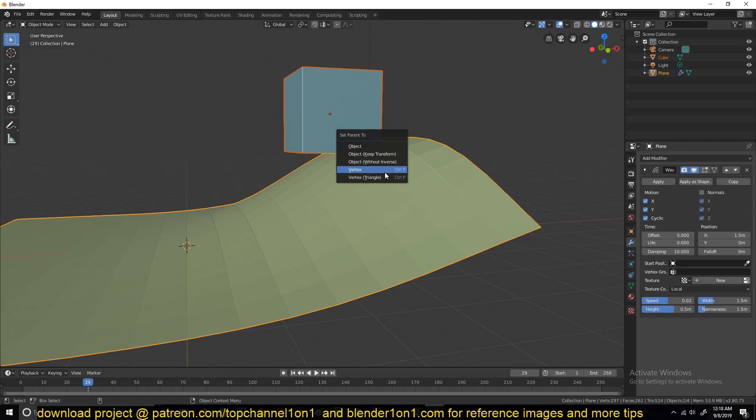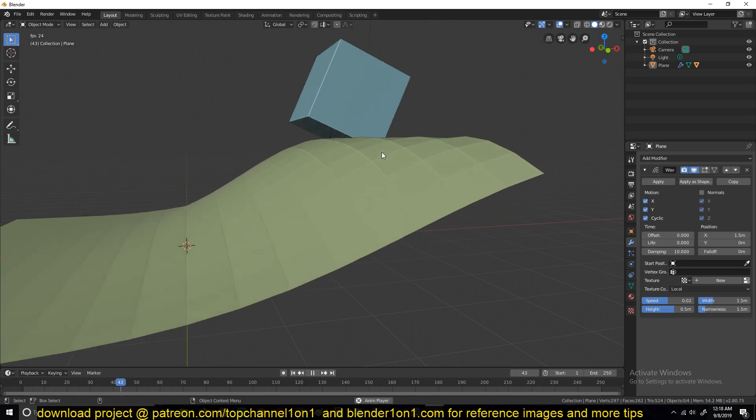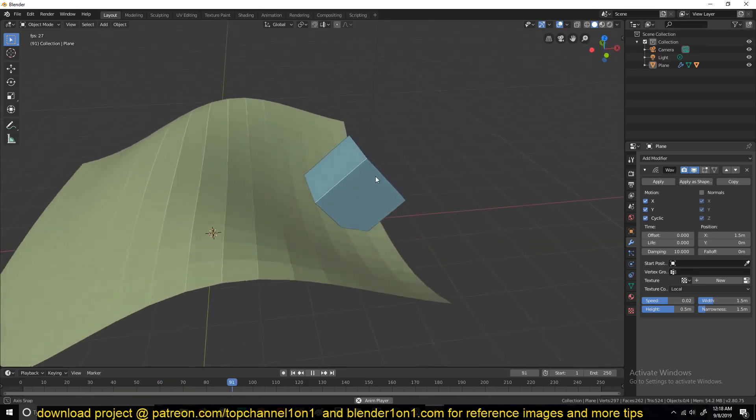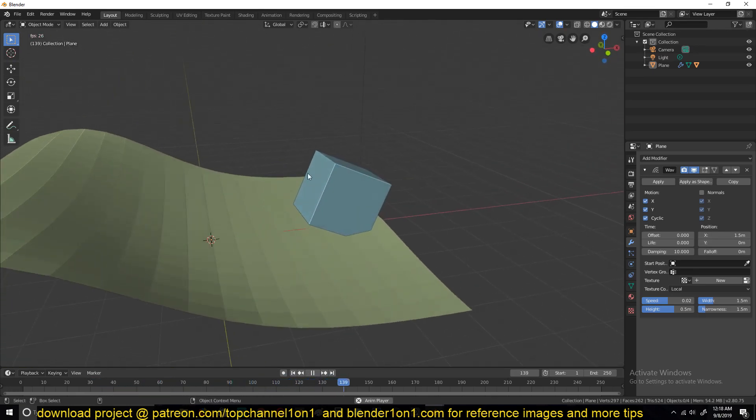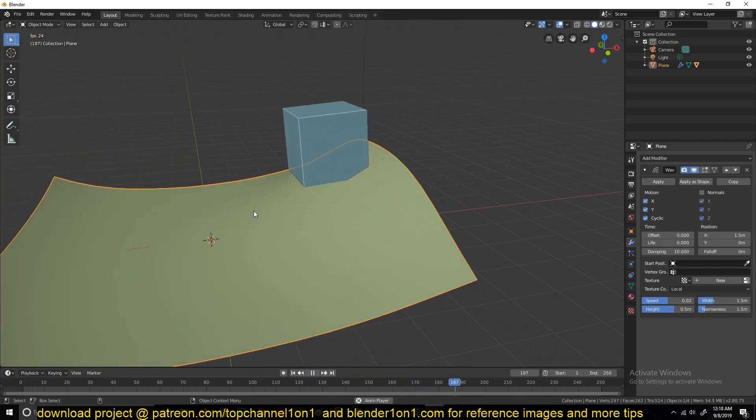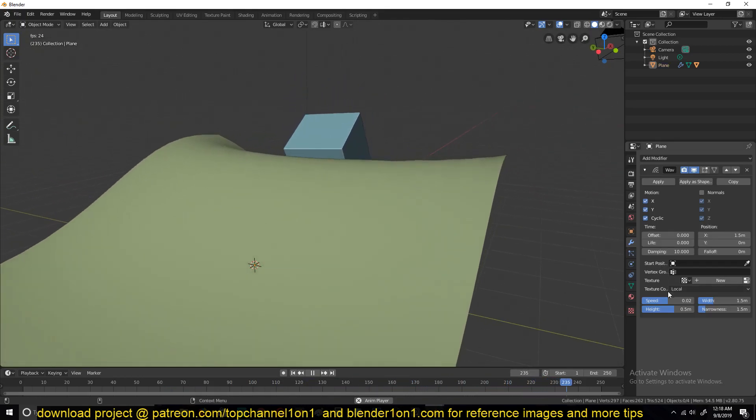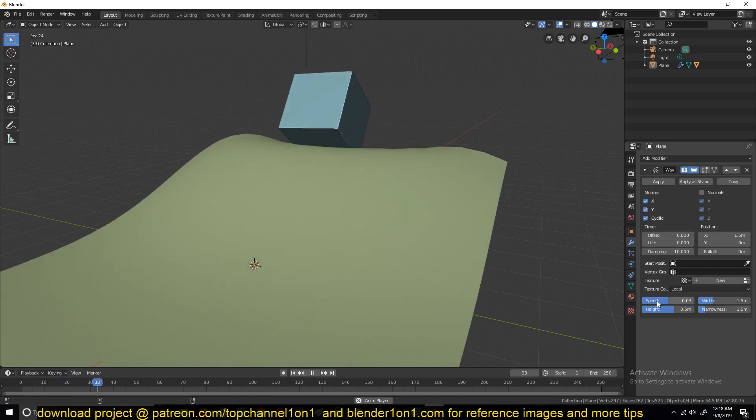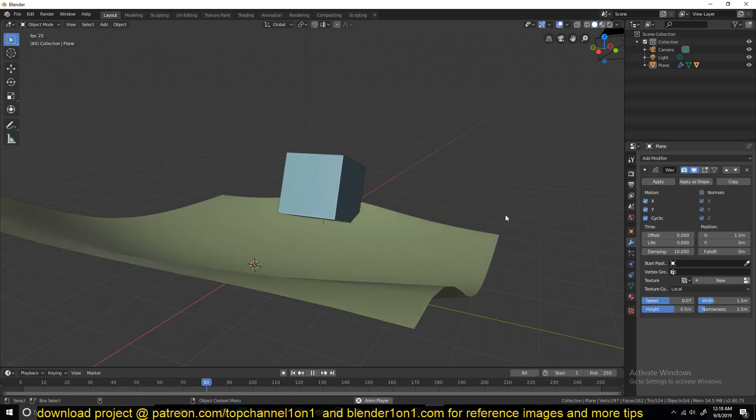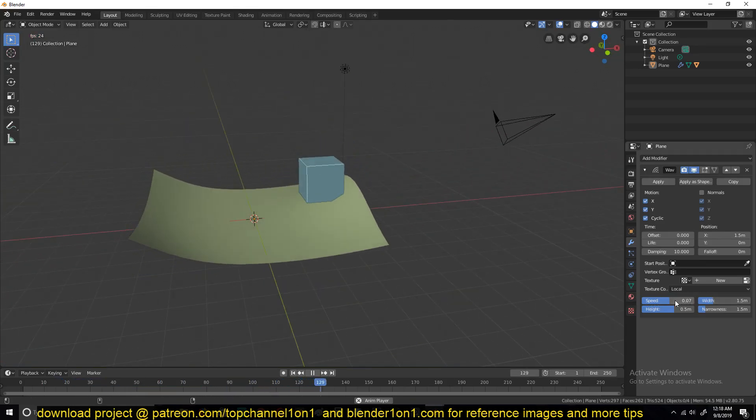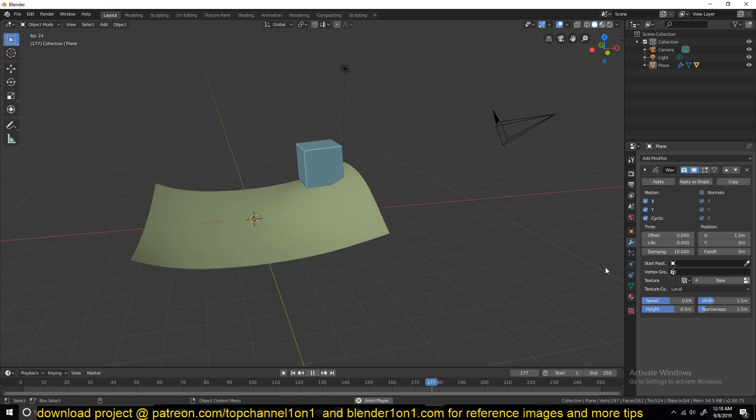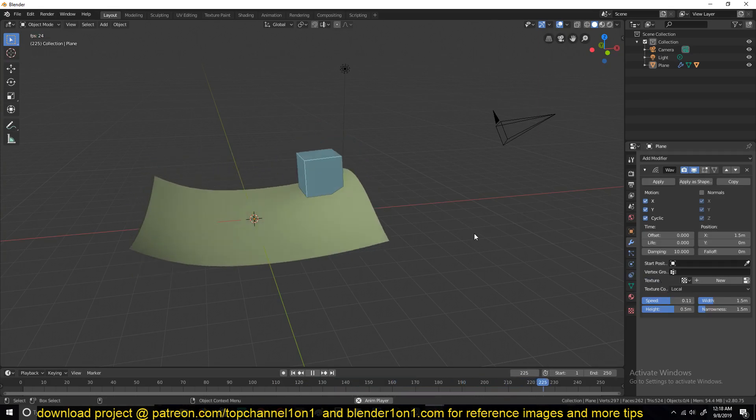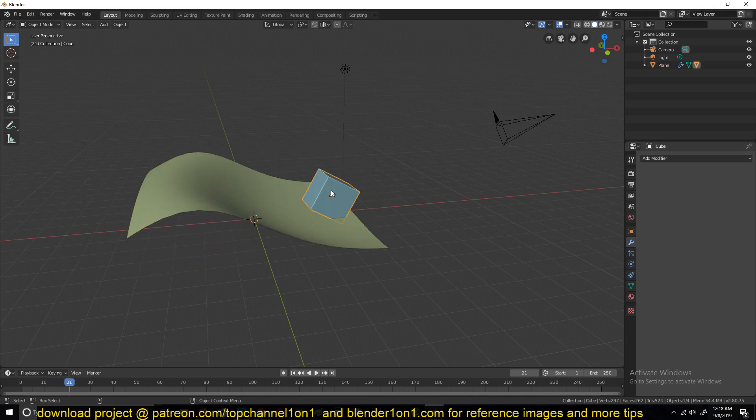And since that's what we had, I can parent that. Now you can see how it's following that wave. Increase the speed. This can be quite very useful, and you can put it below.